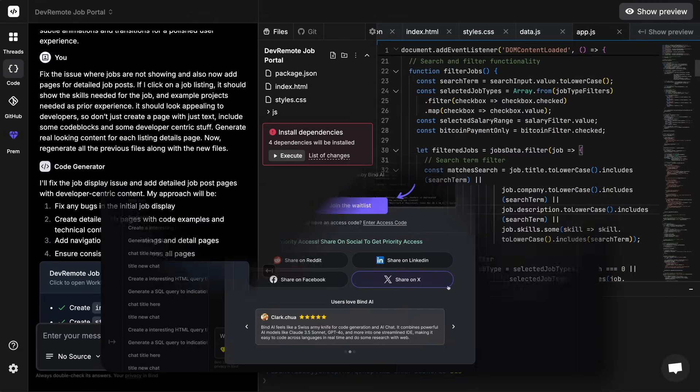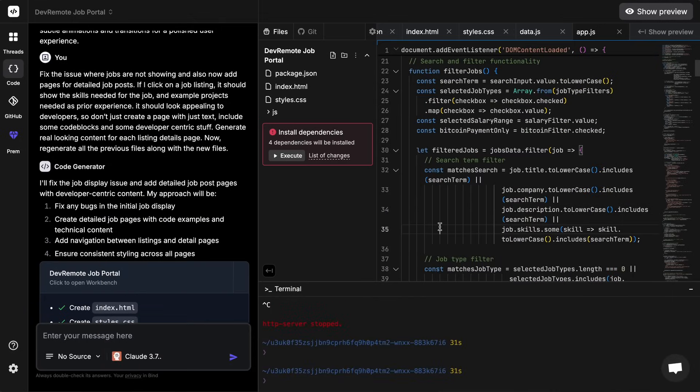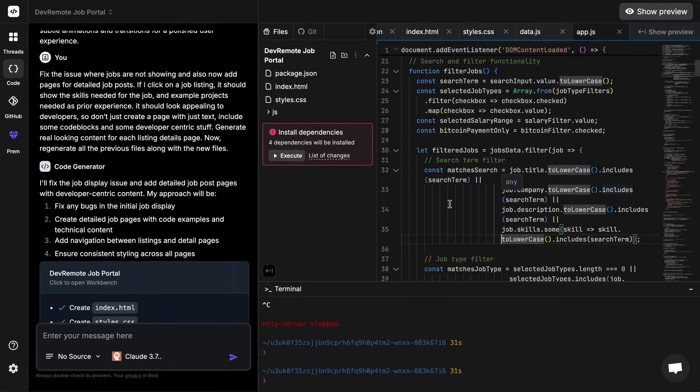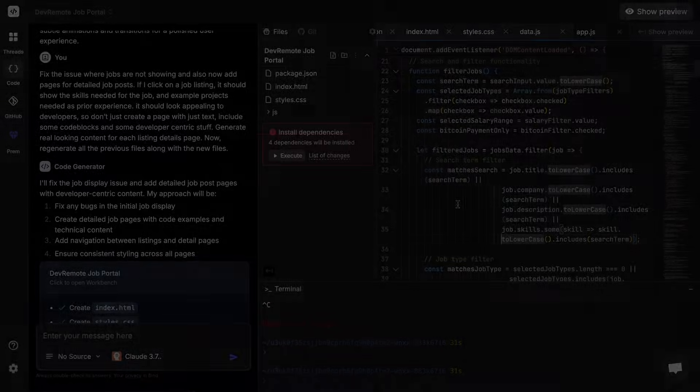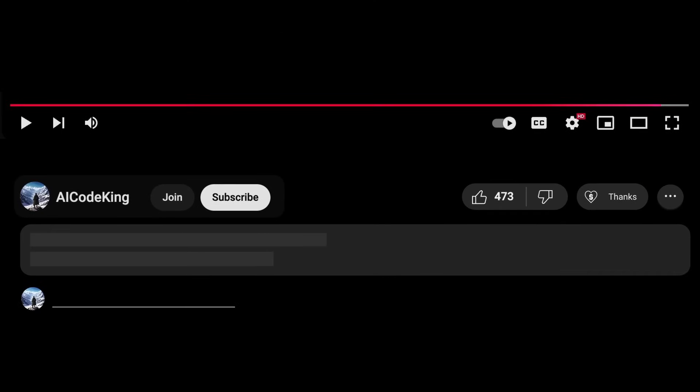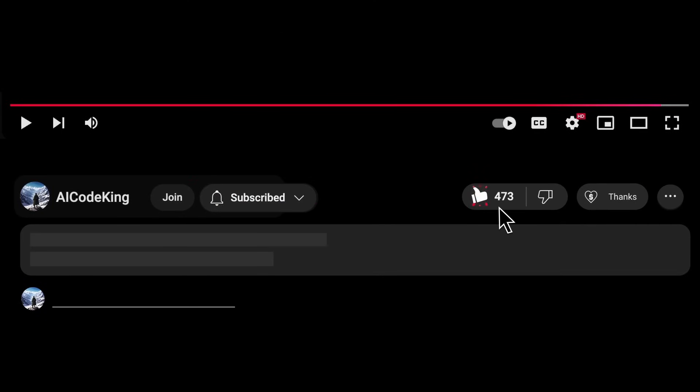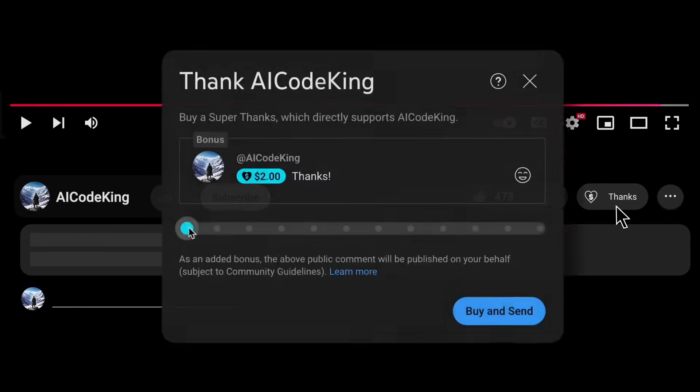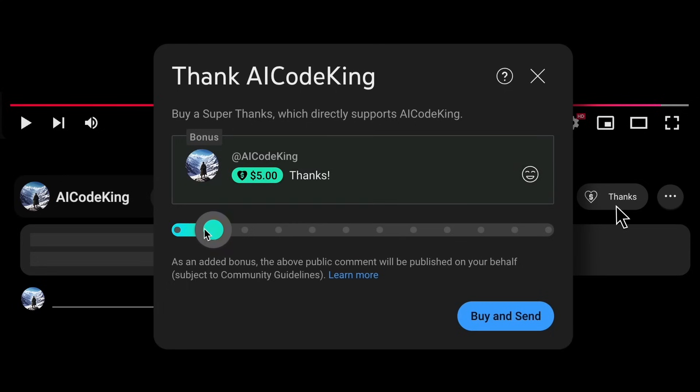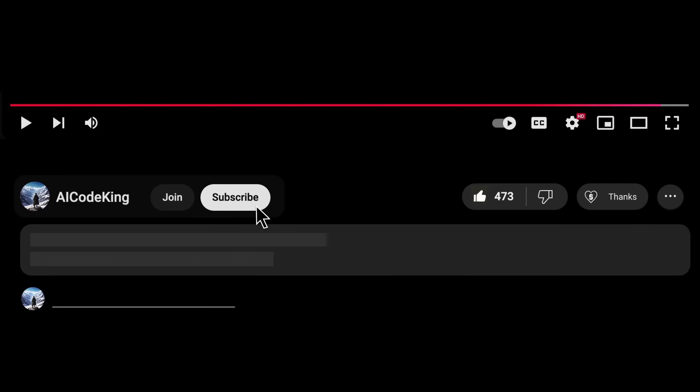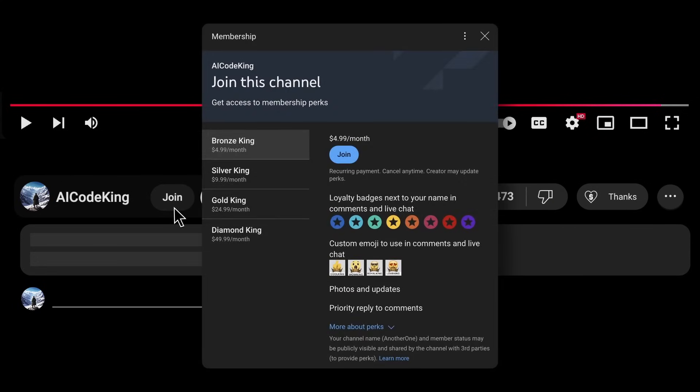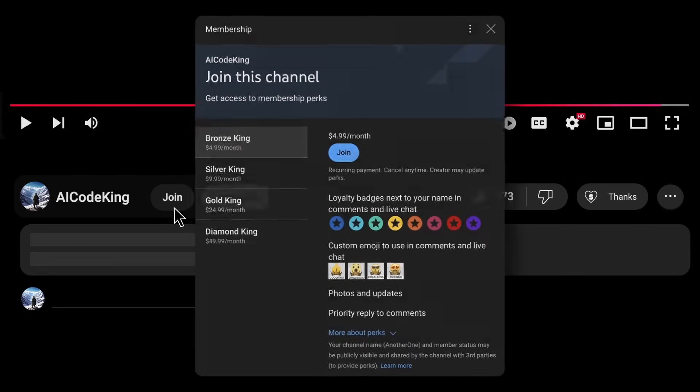It will have a free tier as well, so that should be great to use for free. You can go ahead and click the link in the description and get yourself registered as it will allow you to have a really good alternative to Bolt, Lovable, and others. Overall it's pretty cool. Anyway, share your thoughts below and subscribe to the channel. You can also donate via Super Thanks option or join the channel as well and get some perks. I'll see you in the next video, bye.